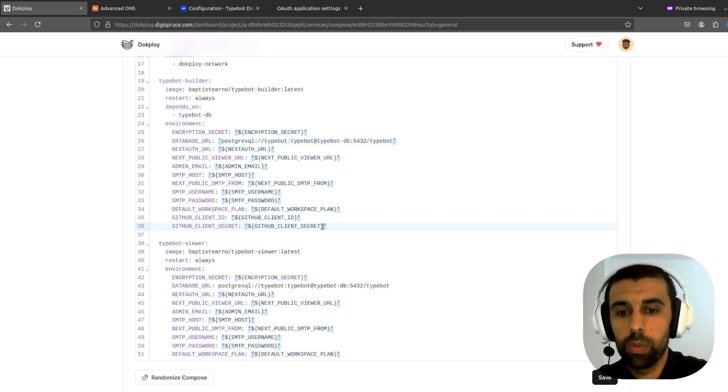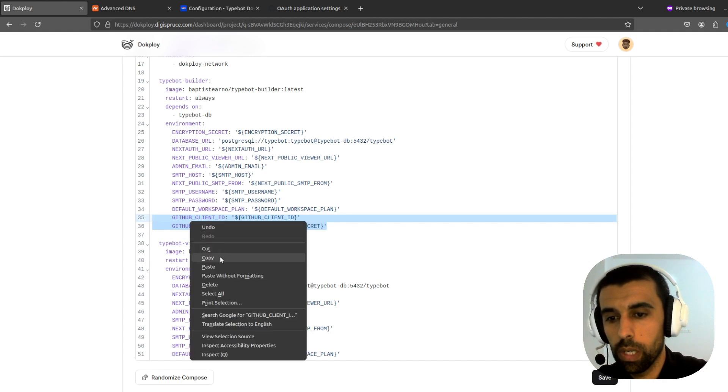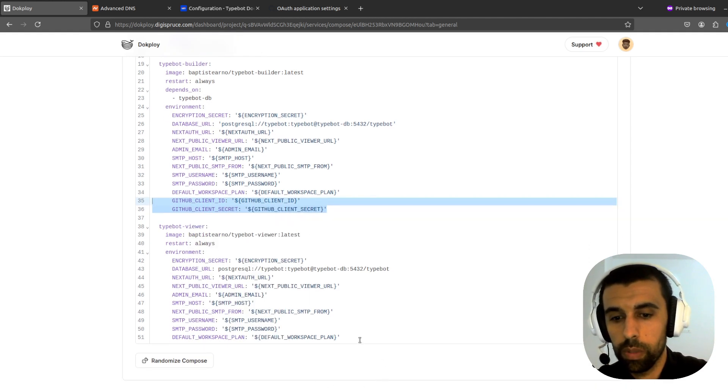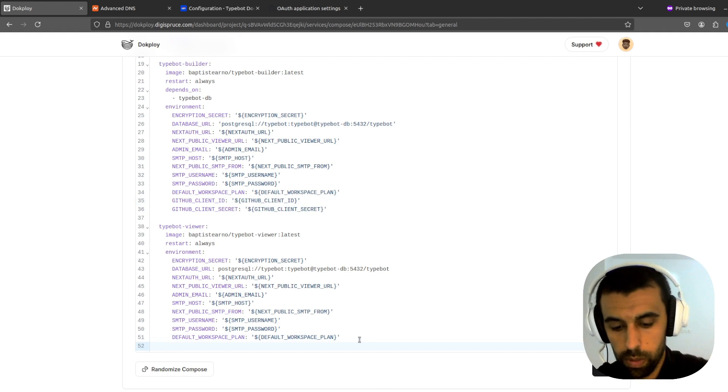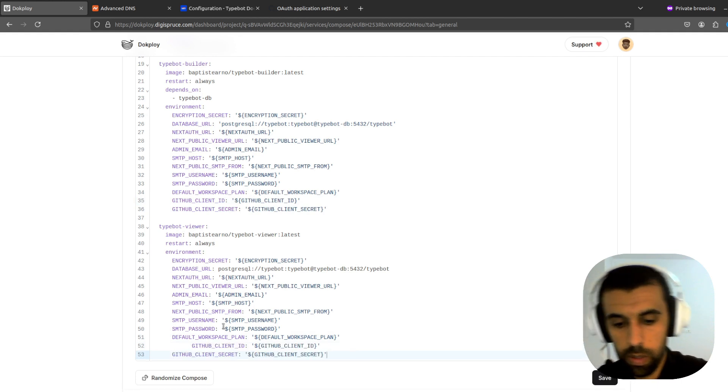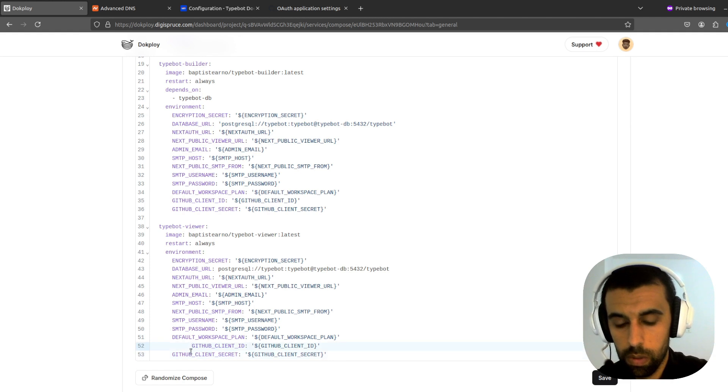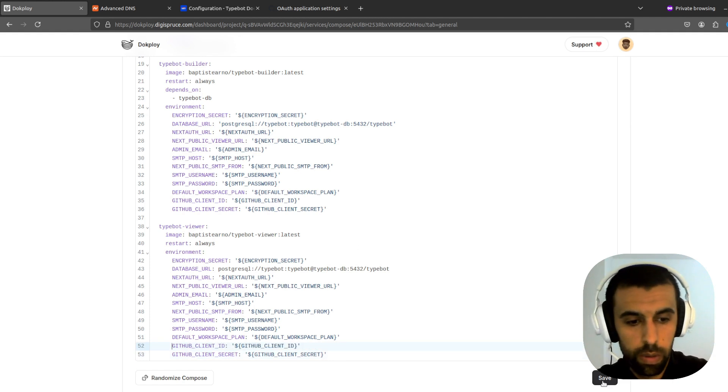All right. Now we're going to copy these two and add them down here to the second app as well. So. And. Save.